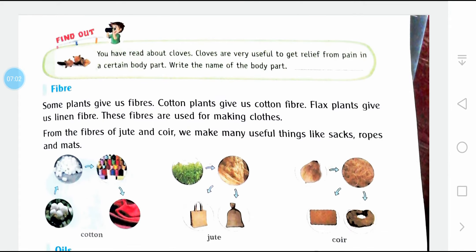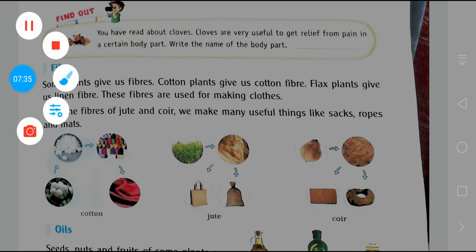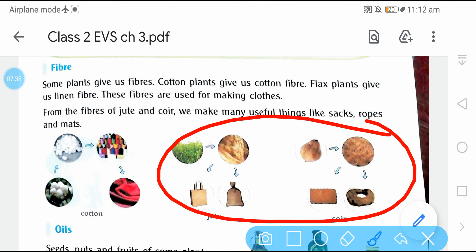Fiber — some plants give us fiber. Cotton plants give us cotton fiber. Flax plants give us linen fiber. These fibers are used for making clothes. From the fibers of jute and coir, we make many useful things like sacks, ropes, and mats.